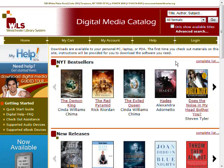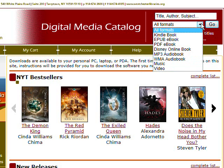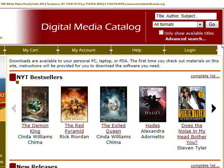From the digital media catalog, you can search for audiobooks a number of different ways. One way is to use the search form on the top right of the screen. Enter a title, author, or subject into the search field. Then from the drop-down box, you can limit the search to MP3 audiobooks or WMA audiobooks. You can also limit the search to only show available titles by clicking the Only Show Available Titles checkbox and clicking Go.